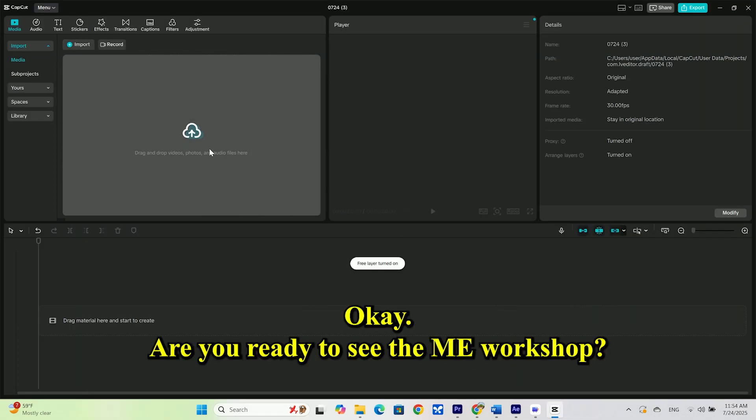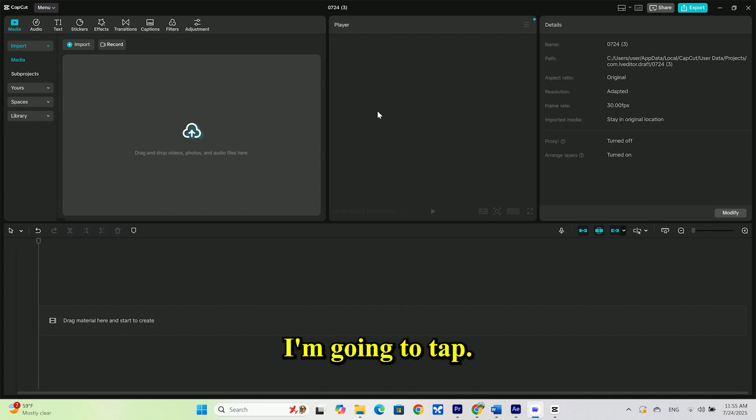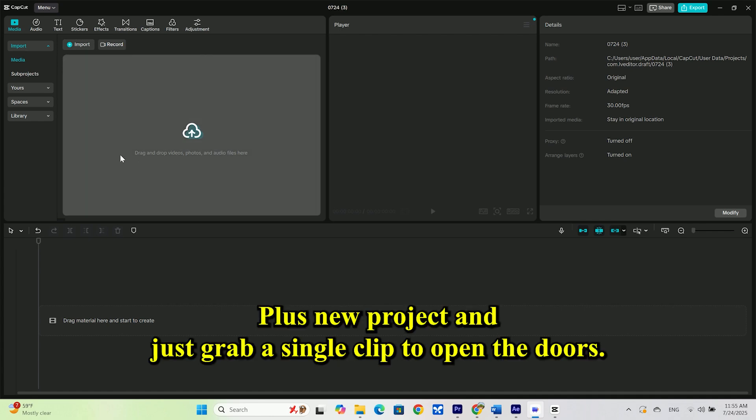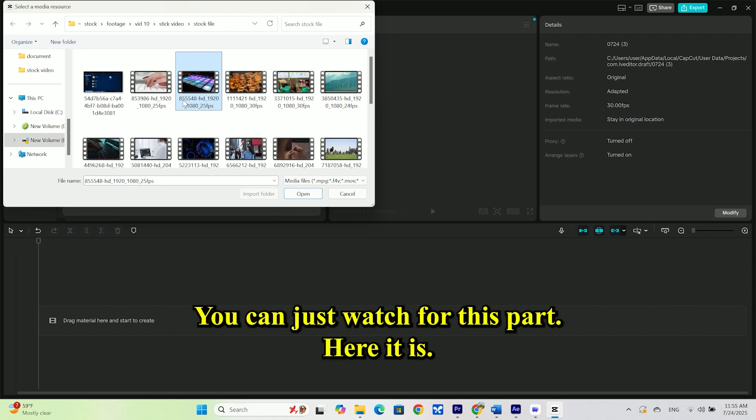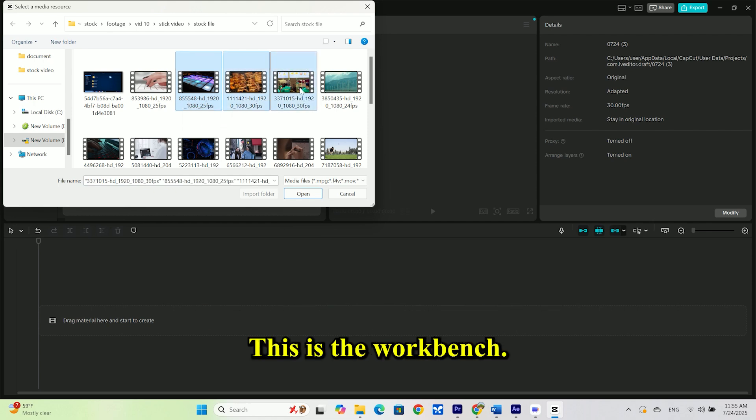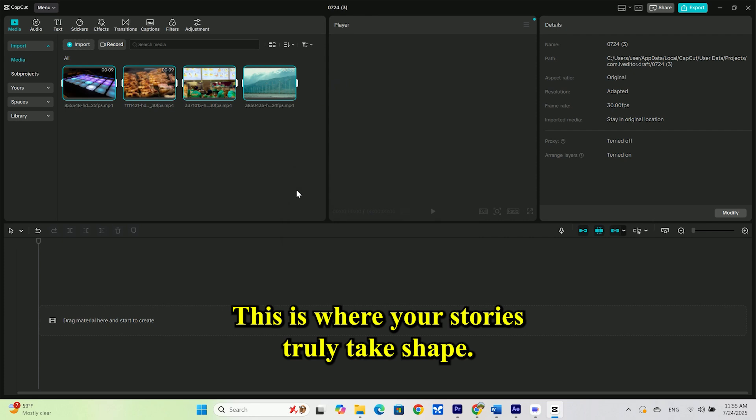Okay, are you ready to see the main workshop? I'm going to tap plus new project, and just grab a single clip to open the doors. You can just watch for this part. Here it is. This is the workbench. This is where your stories truly take shape.